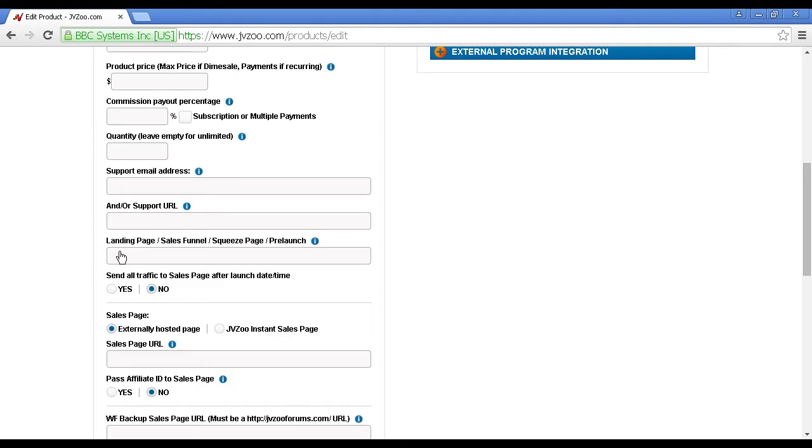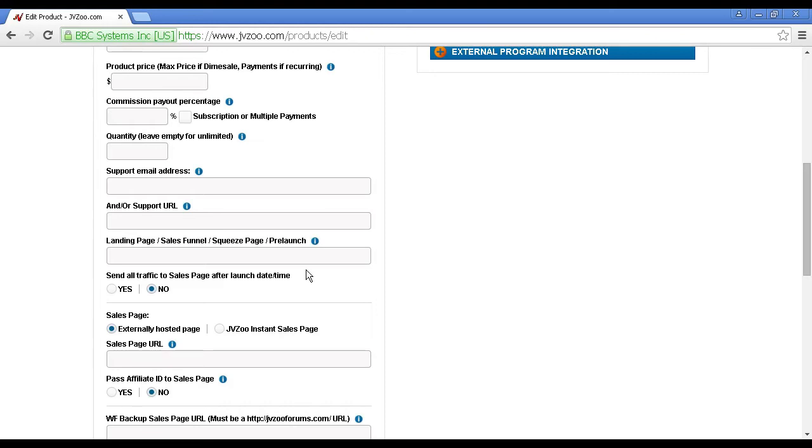Then you have your landing page, also known as sales funnel, squeeze page, or pre-launch. This is the page that you'll want to send traffic to before your product gets launched. You can use this to build up an early bird list so people can go there, sign up, and get information, and you can notify them about when the product goes live. You can use it to recruit affiliates, and so on.